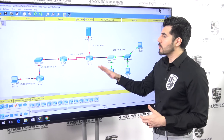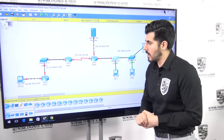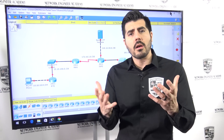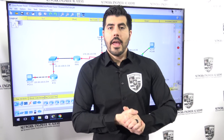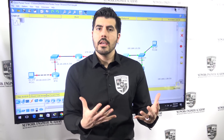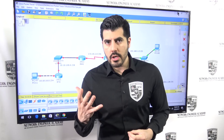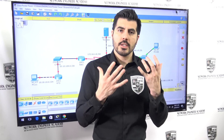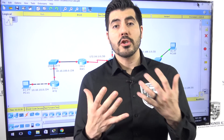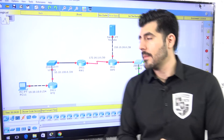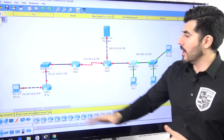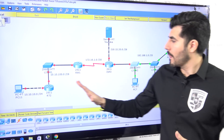I don't have a Layer 3 switch in this lab because I don't want to make it too long, but a Layer 3 switch is a device that works like both a router and a switch — it can perform both functions. We also have a few computers and a serial connection.